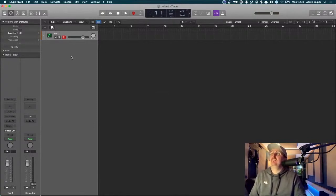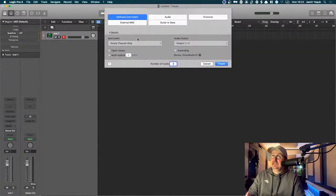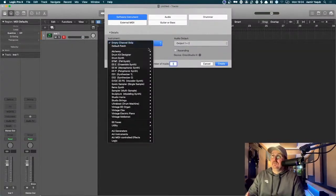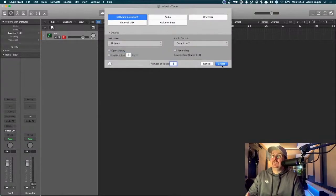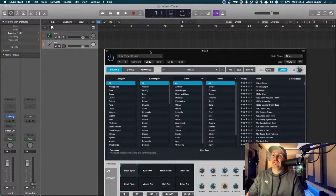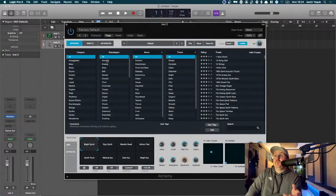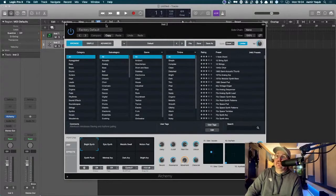Our first primary synth in Logic is called Alchemy. It was added about three years ago into Logic — I think it was bought from another company because it's a pretty complete design. When you open it up you've got a massive range of sounds you can draw on quite quickly.